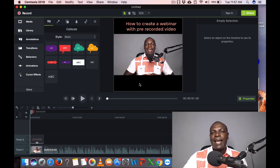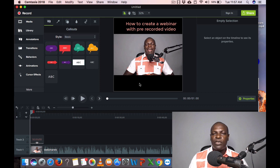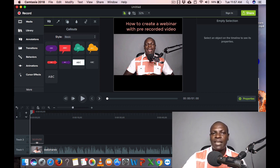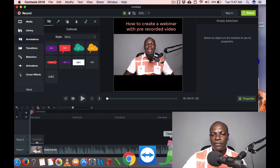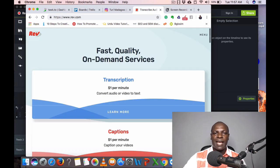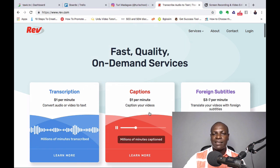The next thing I'll do is add closed captions — whatever I'm saying will be shown as text. This is called captions. Adding captions makes your video go viral, especially on YouTube, because it's great for search engines. There are also many people who don't have time to listen but can read, so it's very important to add captions to your video.